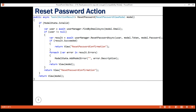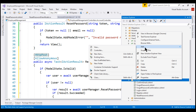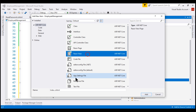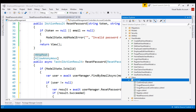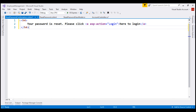Our final step is to add the reset password confirmation view. So let's add it to the account folder in our project. We want to add a Razor view, and the name is reset password confirmation. It's a simple view that displays the message 'Your password is reset. Please click here to log in.' On clicking this link, we send the user to the login action.